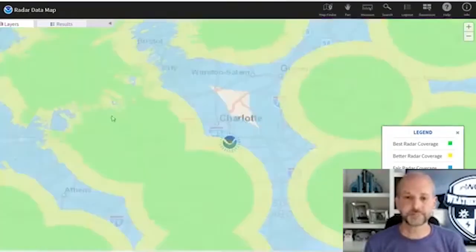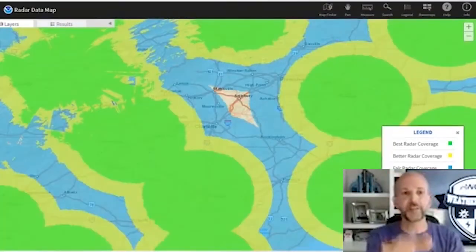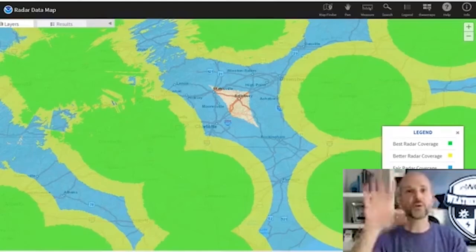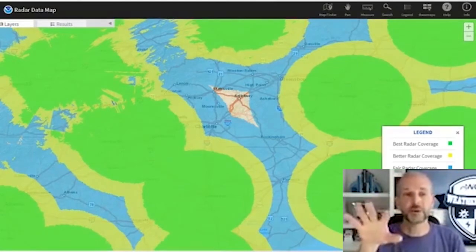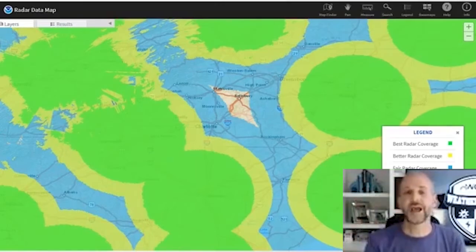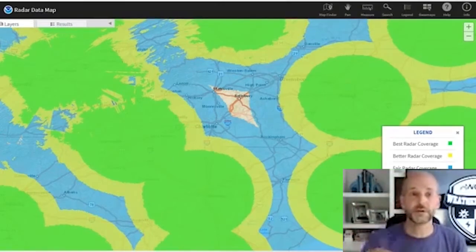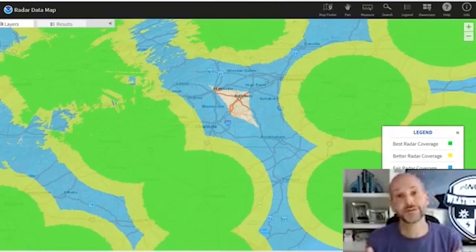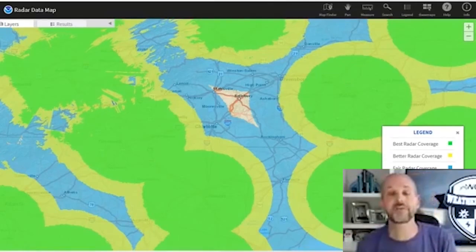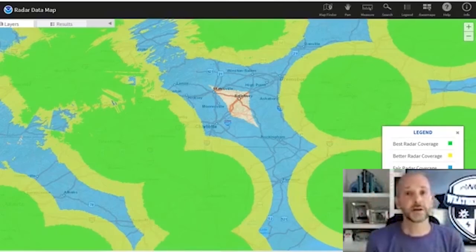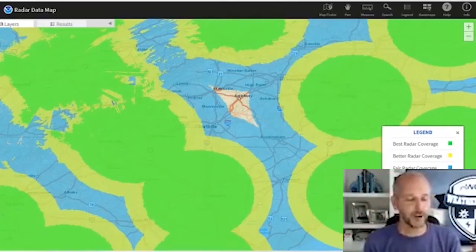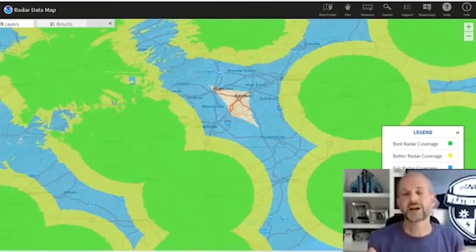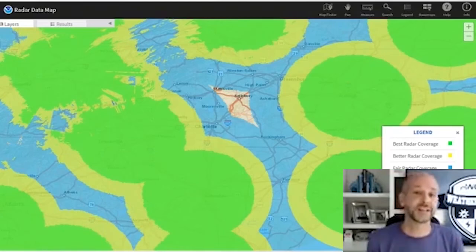If storms are close to the radar, we know we're sampling the lowest part of the storm. As they get farther away, we know we're looking higher up. This is also why a lot of people think storms go around their house — as the storm gets farther from the radar, it tends to look weaker on your phone. People will pull up their phone and say 'look, it looks like the storm split around me.' It really didn't split around you — it's more a factor of it getting farther from the radar and the radar not seeing it.